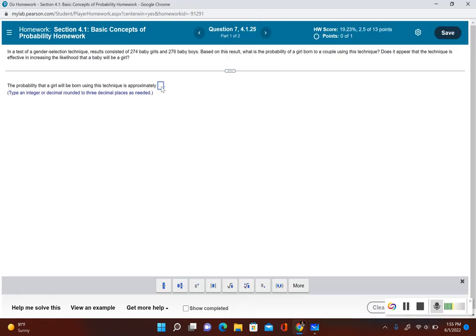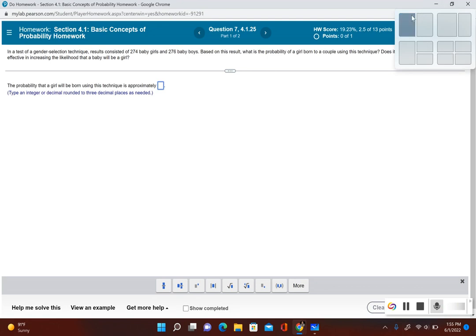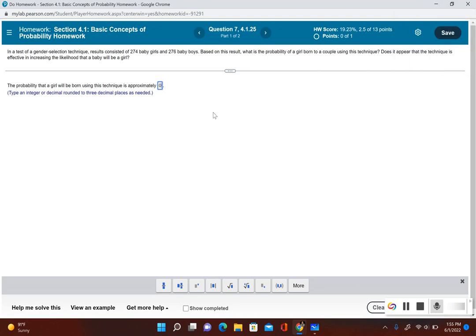Okay, so let's go ahead and put in our answer: 0.498.